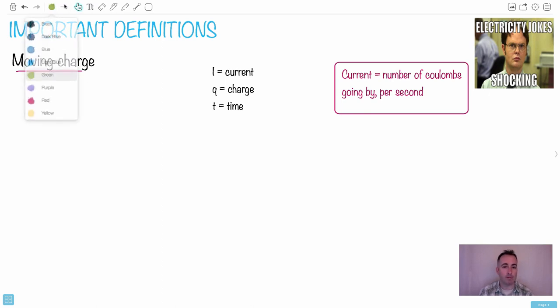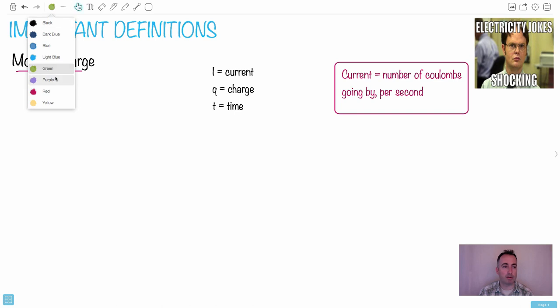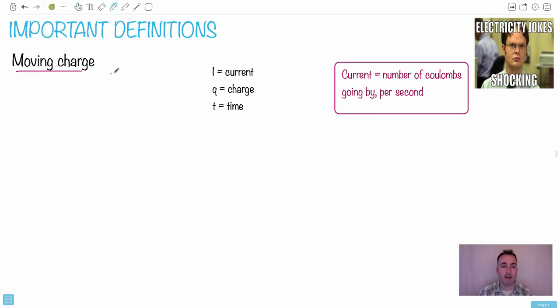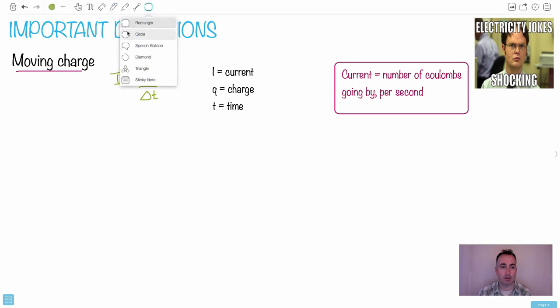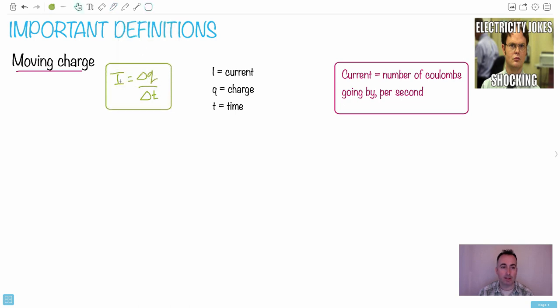One of the really important definitions is about charge itself. So we're going to define something called I, and we're going to say it's just delta Q over delta T. This is the definition we're going to use here: I equals delta Q over delta T.